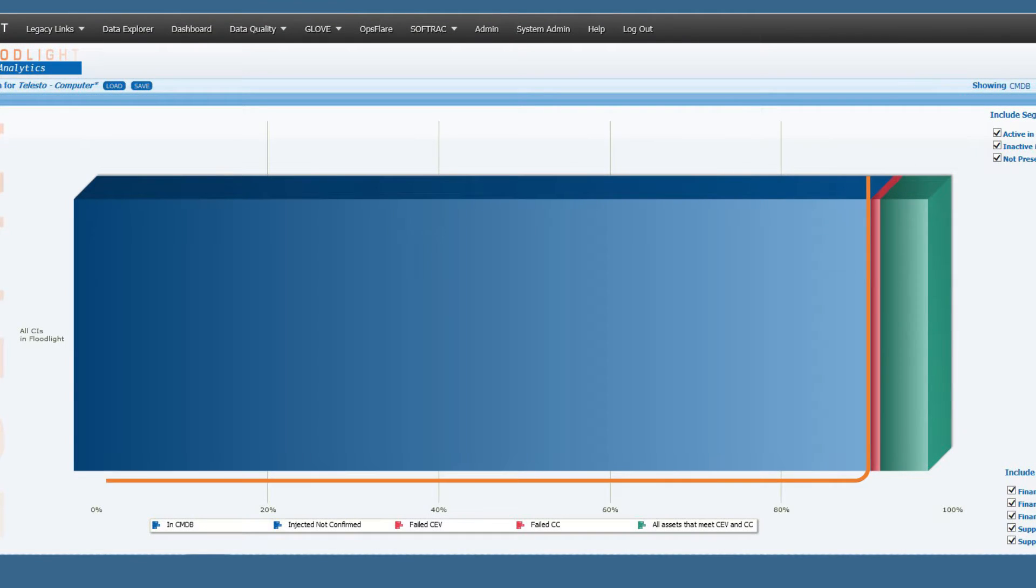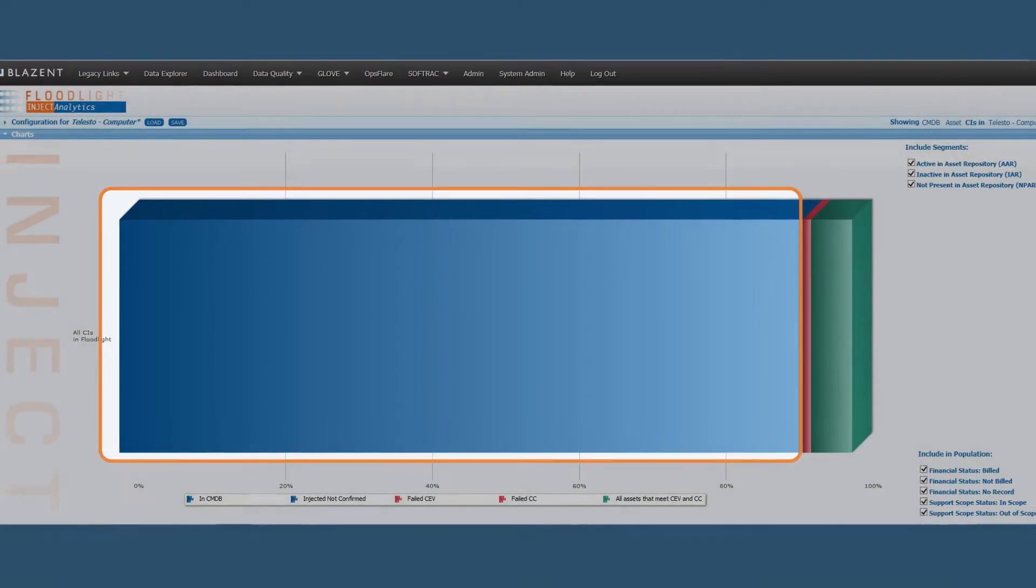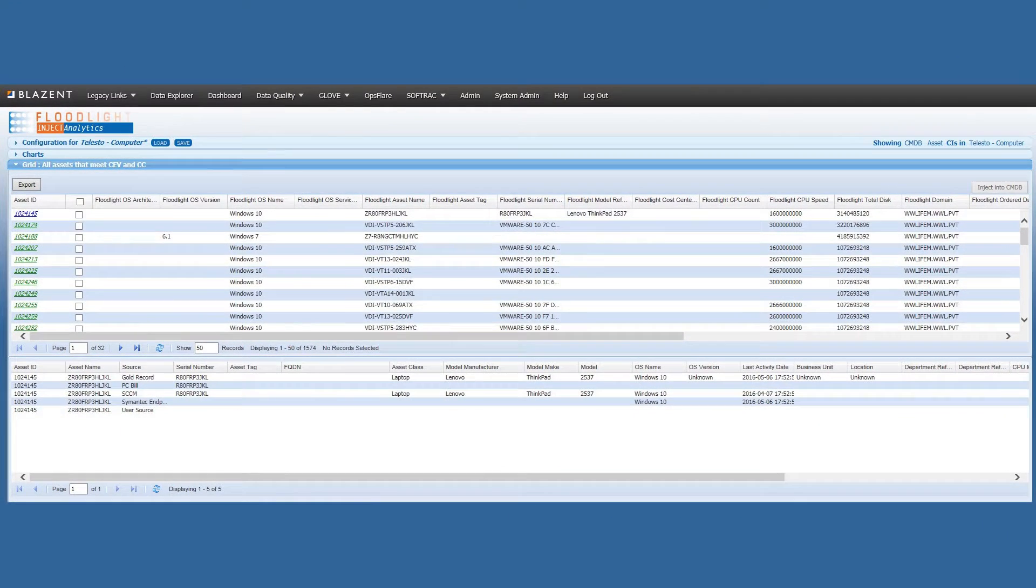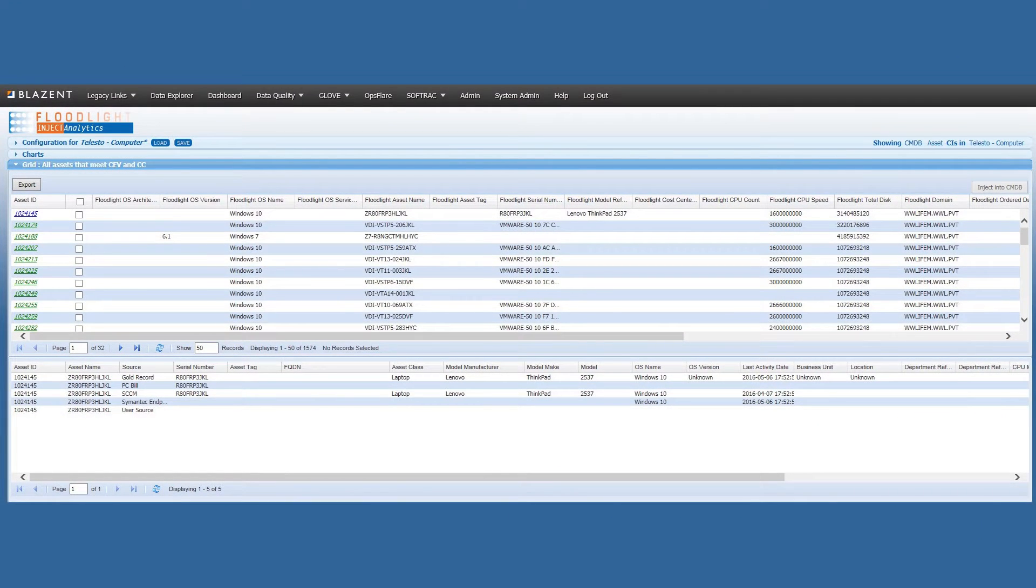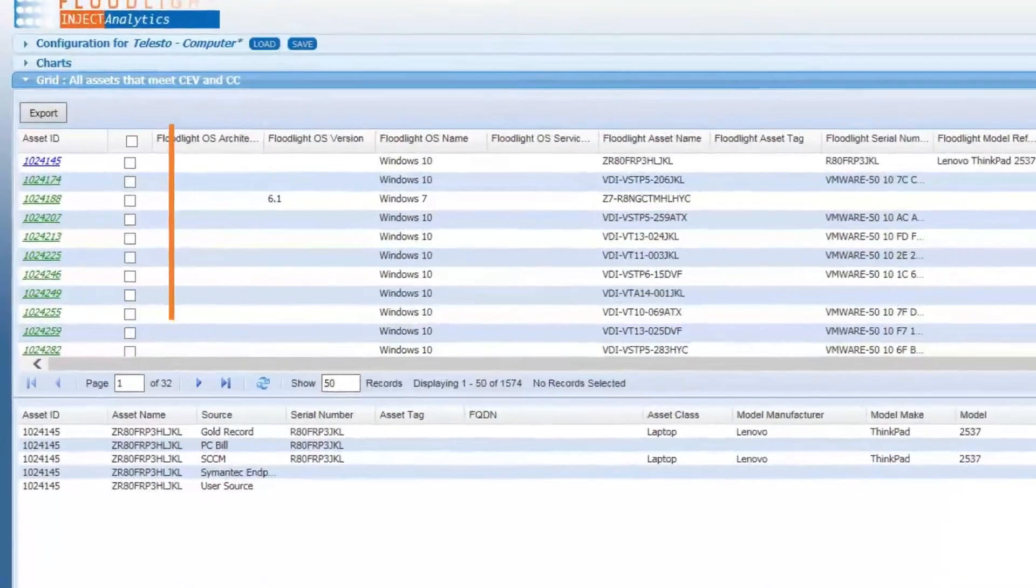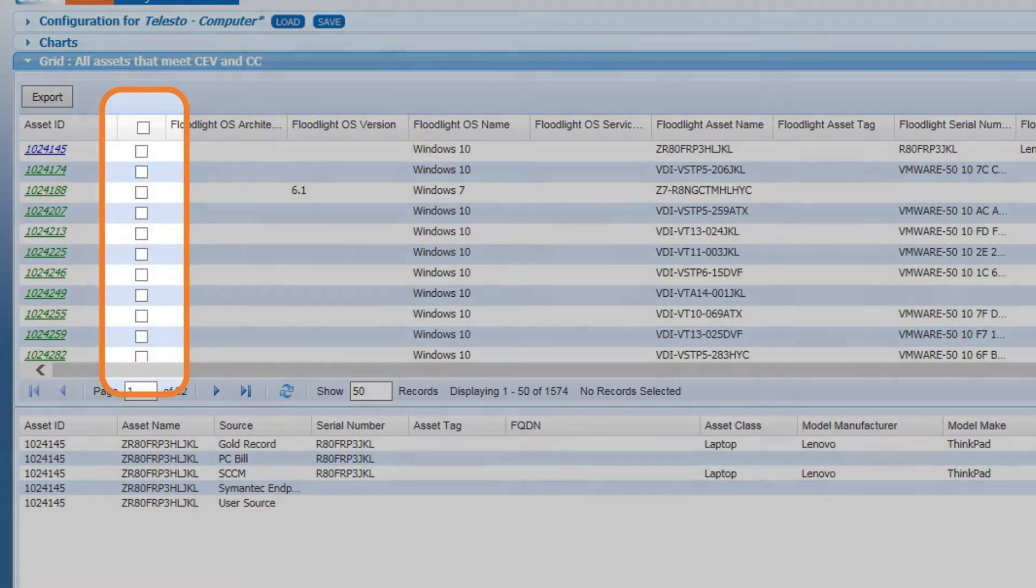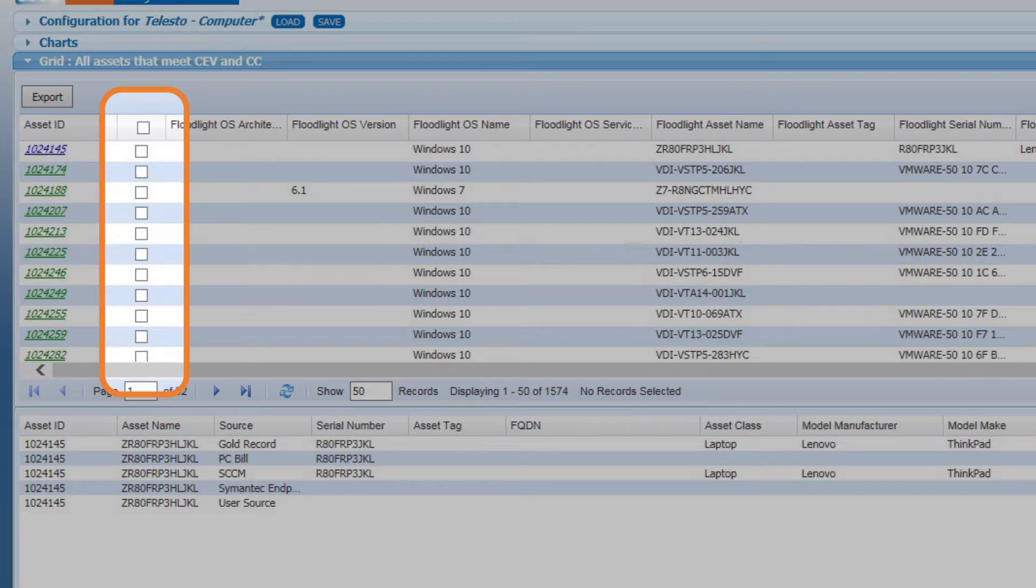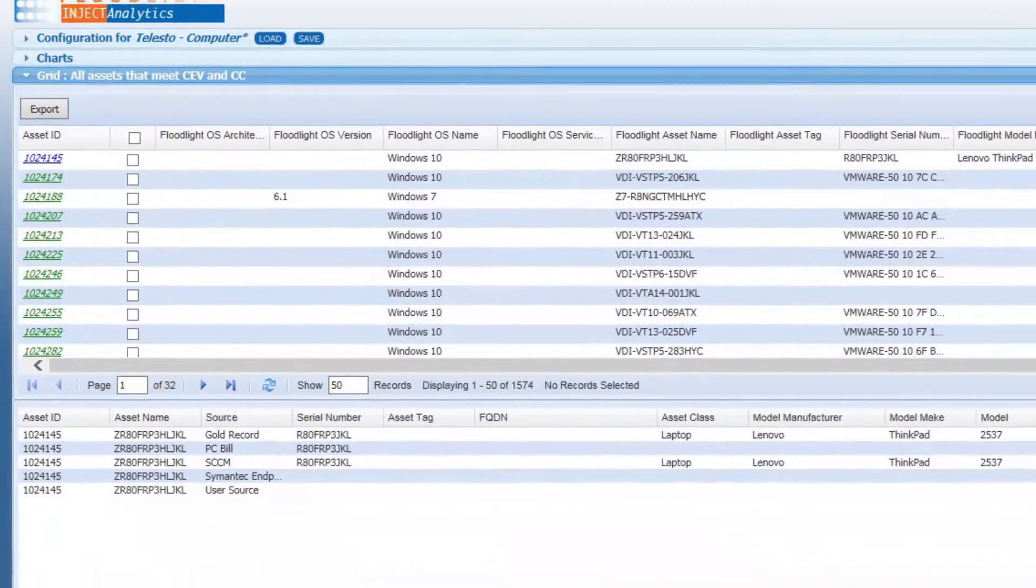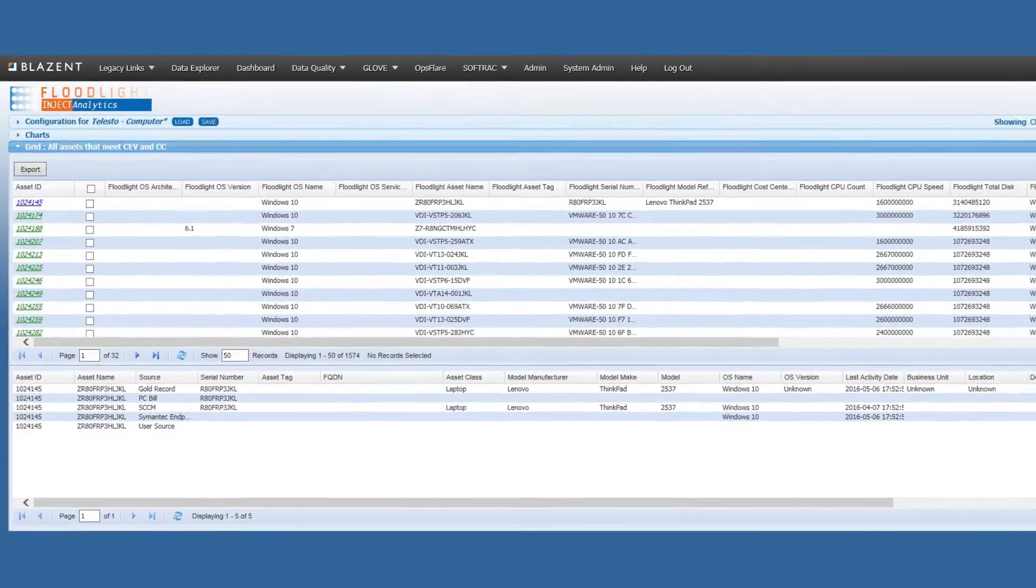It also indicates CIs already existing in the CMDB if any are populated. You can examine the underlying data of any of the segments to make sure that the rules are configured to your liking, and drilling down into the Paths segment gives you the ability to select any and all records and create an import set for processing into the CMDB.